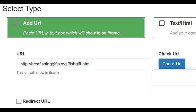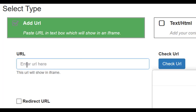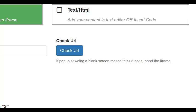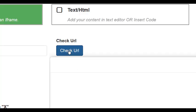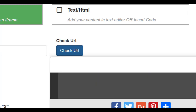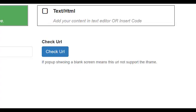If for any reason that URL does not work and the redirect page does not open, you can simply add the link to your redirect page. And again, click on Check URL. There is another option for you if you are comfortable with HTML where you can add your content in text editor or simply insert code.